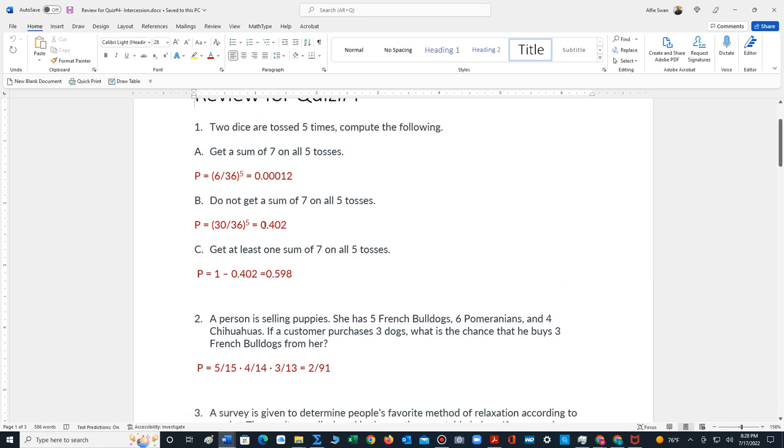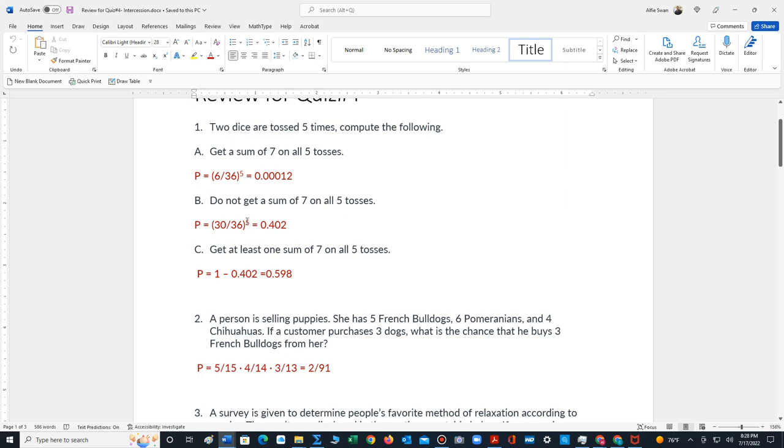Part B is saying do not get a sum of seven. Well, altogether, there's 36 outcomes when you toss two dice. If six outcomes produce a sum of seven, that means 30 outcomes will not be sums of seven. So for part B, we take 30 out of 36, raise it to the fifth power because we're tossing the dice five times, the answer is 0.402.